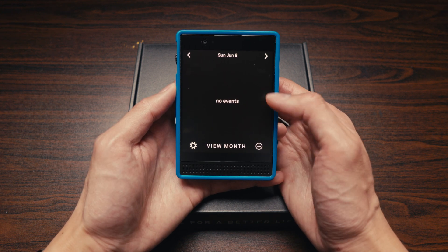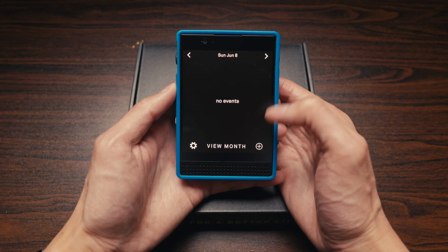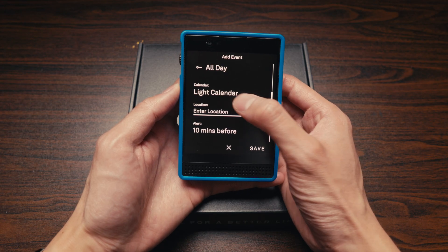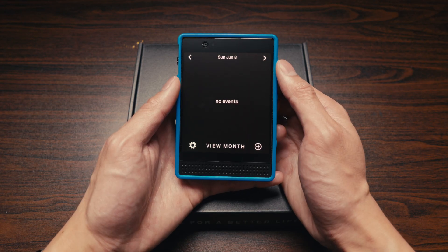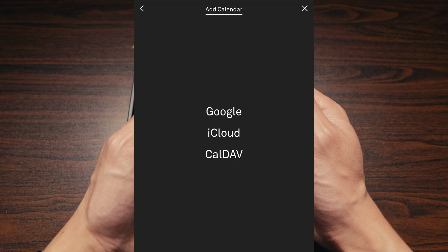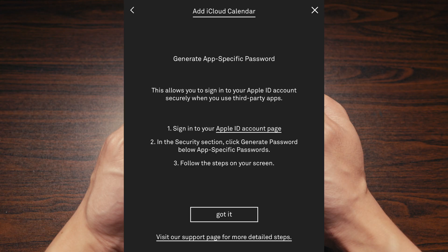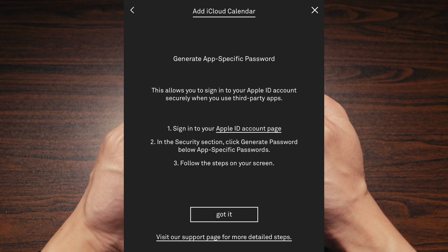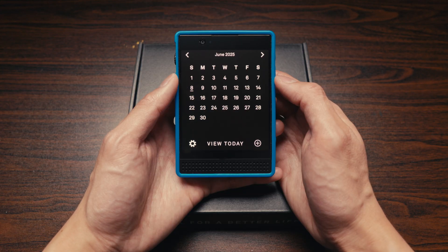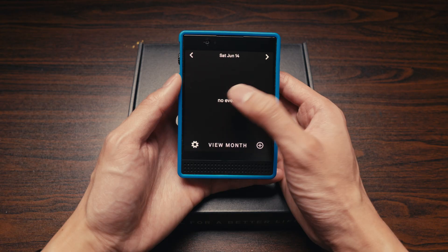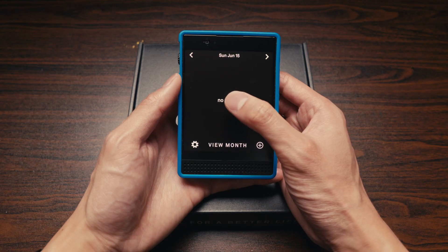Next up is Calendar. You can add new events directly on the Light Phone itself. Light also has a dashboard — a website where you can add different calendars such as your iCloud Calendar or Google Calendar. You also have a month view as well as a today view, and you can scroll through different days.